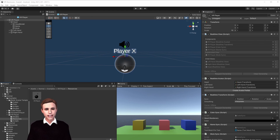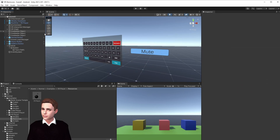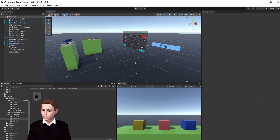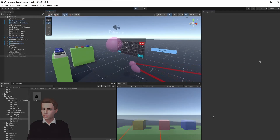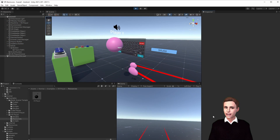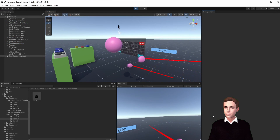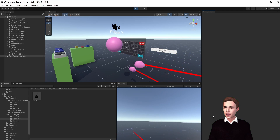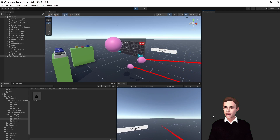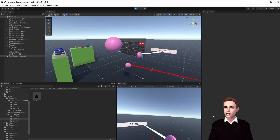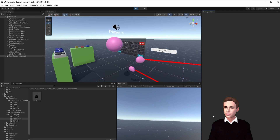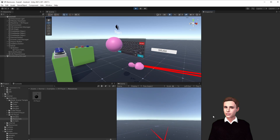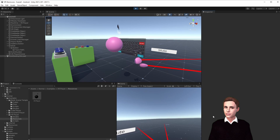Let's go back to Unity and test the whole setup. As you can see, when I talk my mouth moves. If I mute myself, I keep talking but my mouth stops moving — which means I'm muted. Now I can talk again and it moves. Perfect.